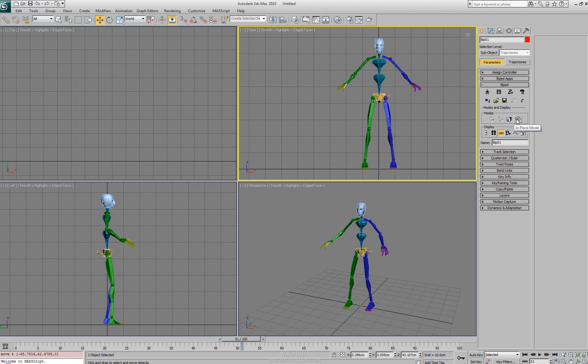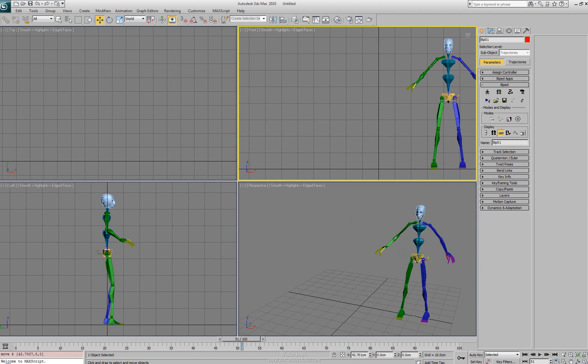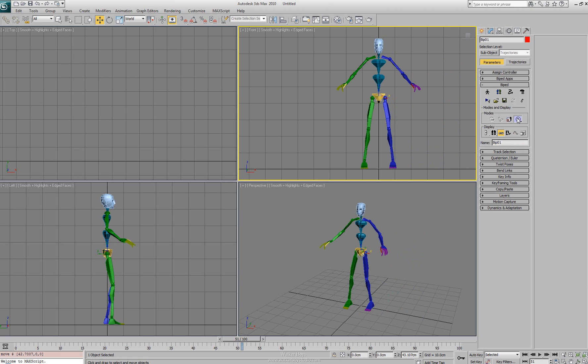The in place mode allows us to actually reposition the character to a particular place, the center of the world on the x or y axis, so that if we were to have an animation that was offset or that the animation actually moved within the viewport but we needed it centered for a game specific, then we can actually do an in place mode and the character gets bound to the zero of the x and y.